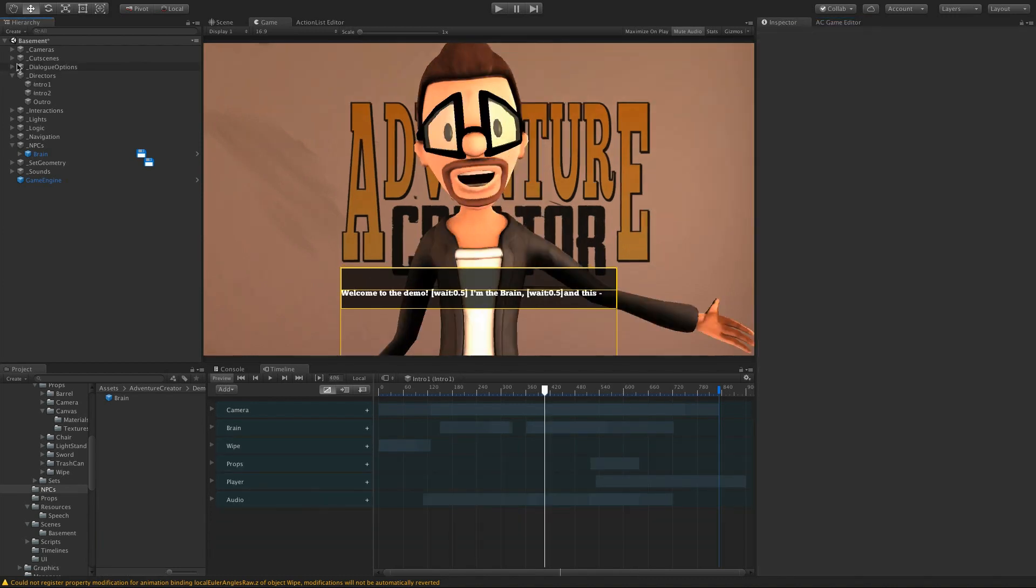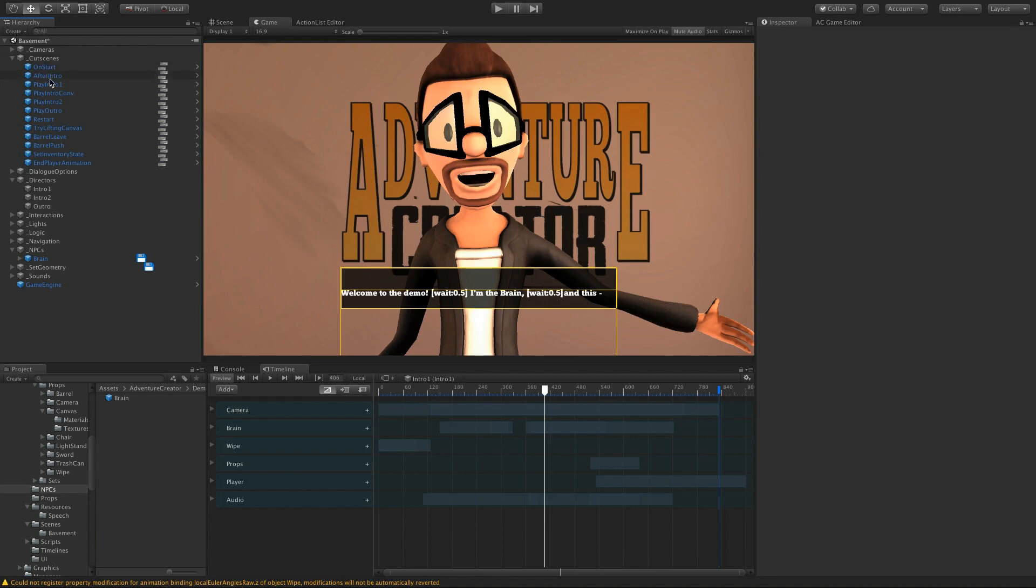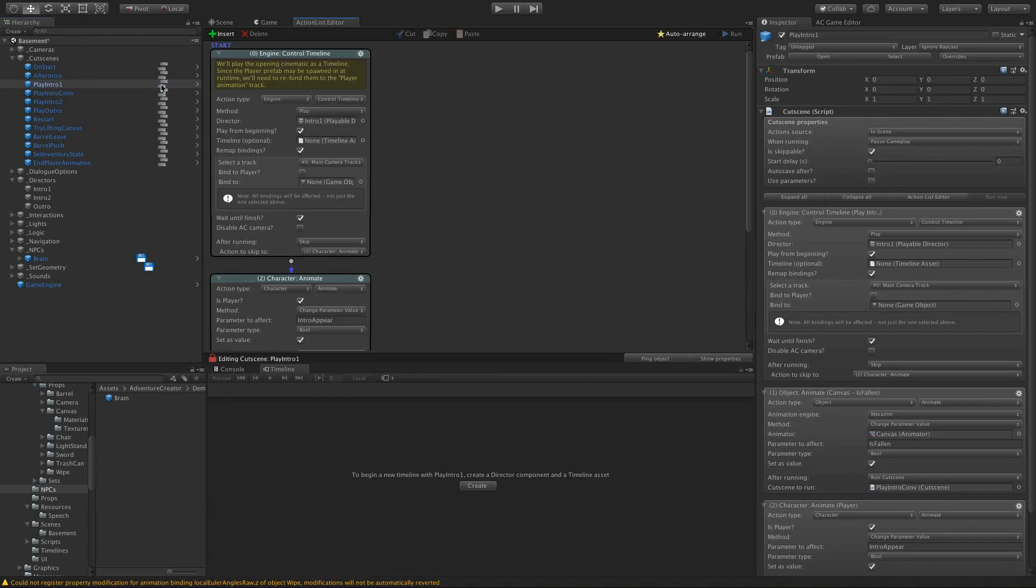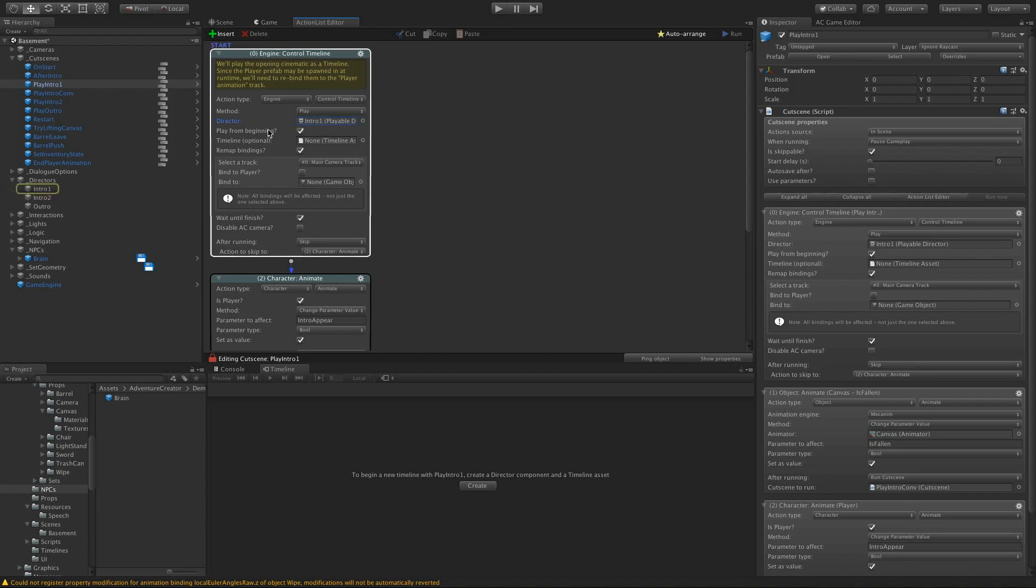So this timeline is being played back in our Play Intro 1 cutscene. And you can see in that we've got this Engine Control Timeline action. And here we are playing the Intro 1 playable director. We're playing it from the beginning.